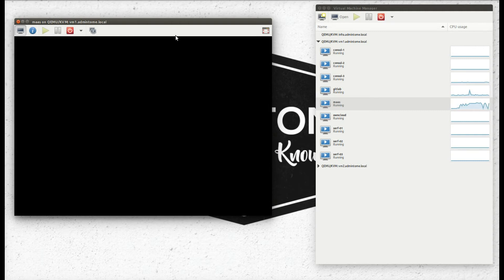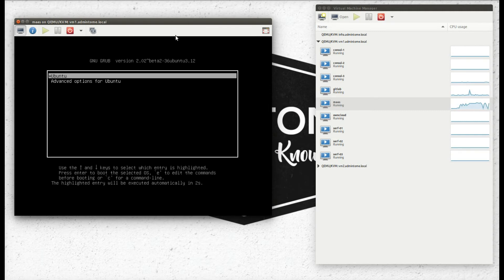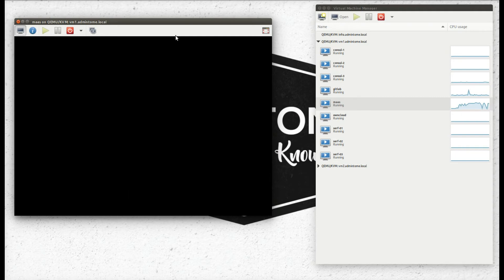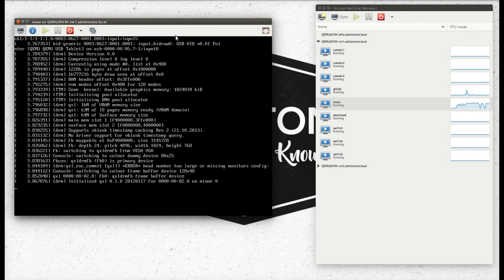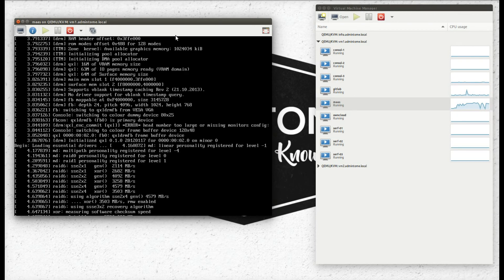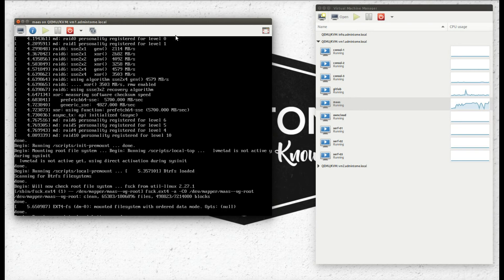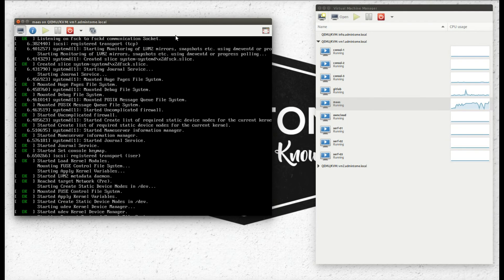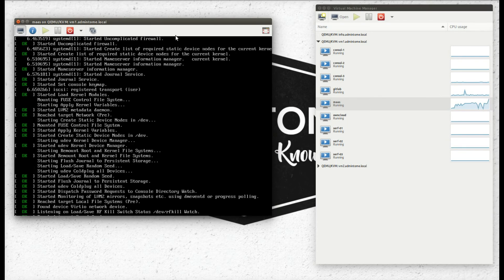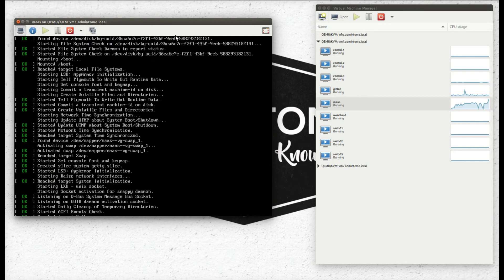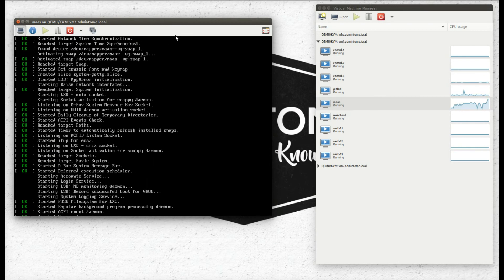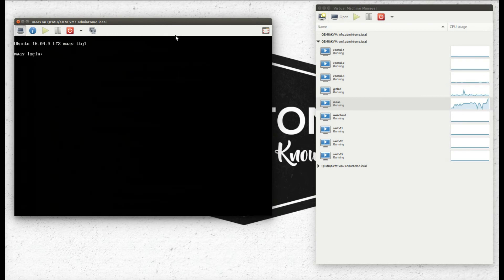And now there's a couple things we need to do on our virtual machine server, our KVM server that's hosting this. We need to forward some ports so that we can one, SSH to it, and then two, connect to the web page. So we're going to wait for it to boot up here real quick, and thanks to the wonders of video editing, that should be rather quick.